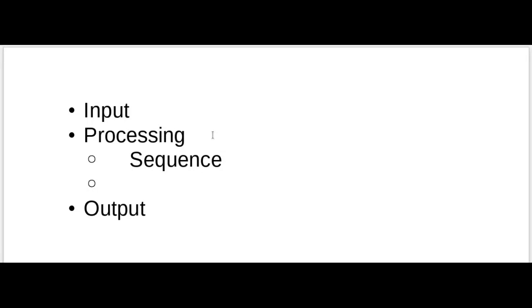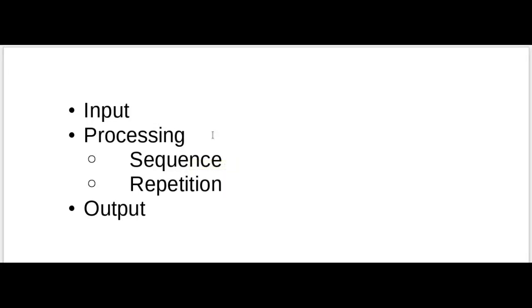Another type of thing that you do during processing is repetition. For example, with the robot, you could say, keep taking a step forward until you get to the door. So it would do the same step over and over again until some condition were satisfied.